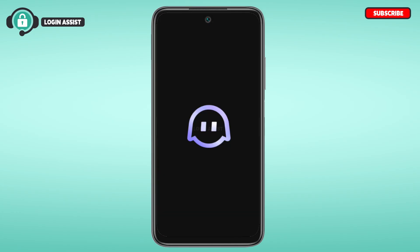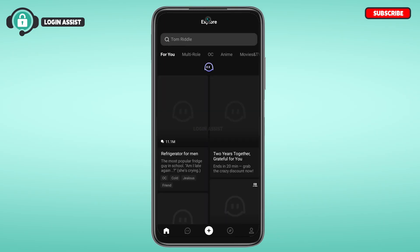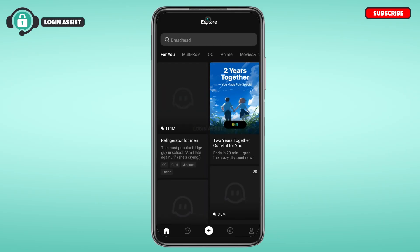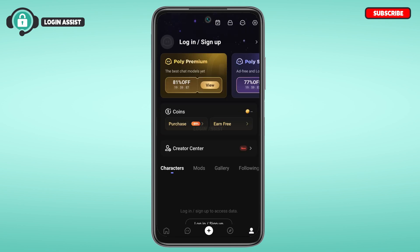You can see over here the PolyBuzz application has been opened. Initially you'll be led to the Explorer interface. At the bottom you'll be able to find several icons. Simply tap on the Profile icon that you can see at the bottom right corner of your screen.